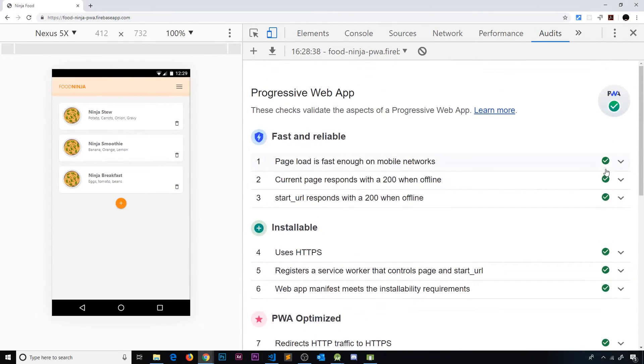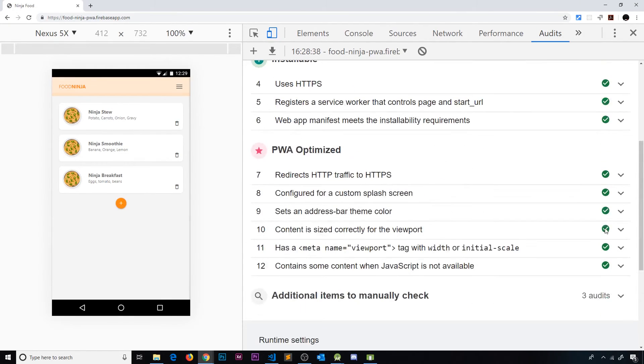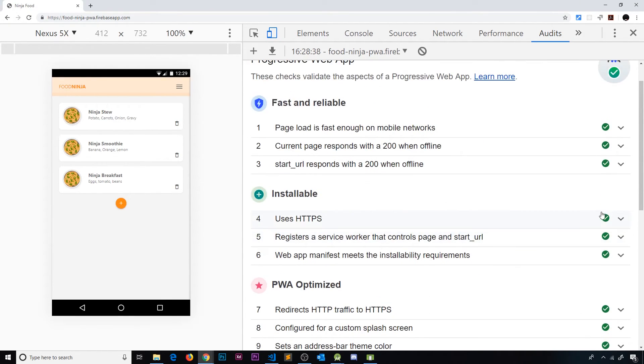So now green ticks all the way down. So there we go my friends. That is our PWA done.